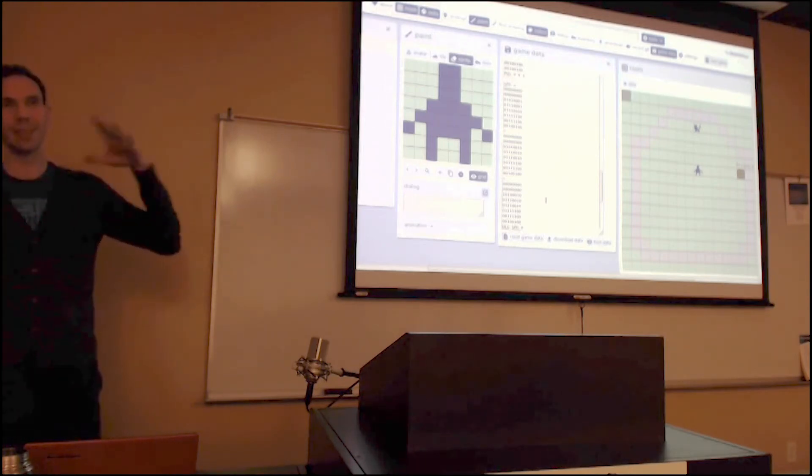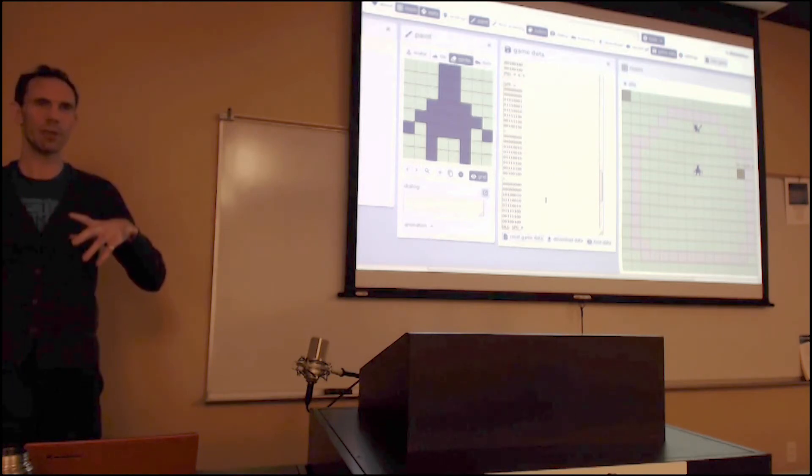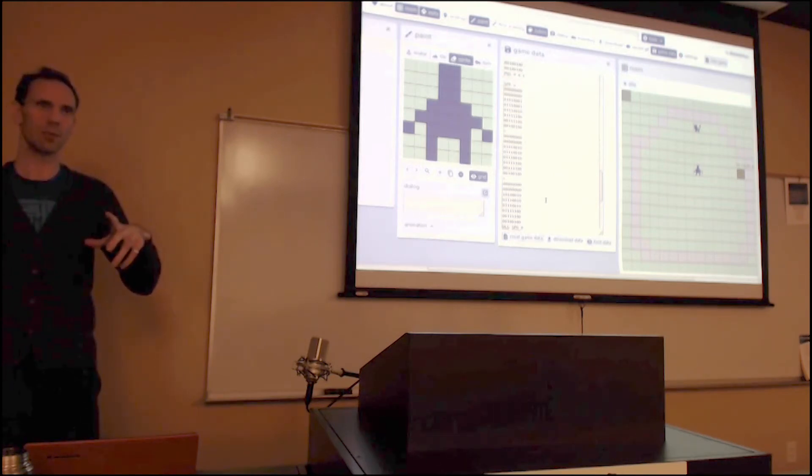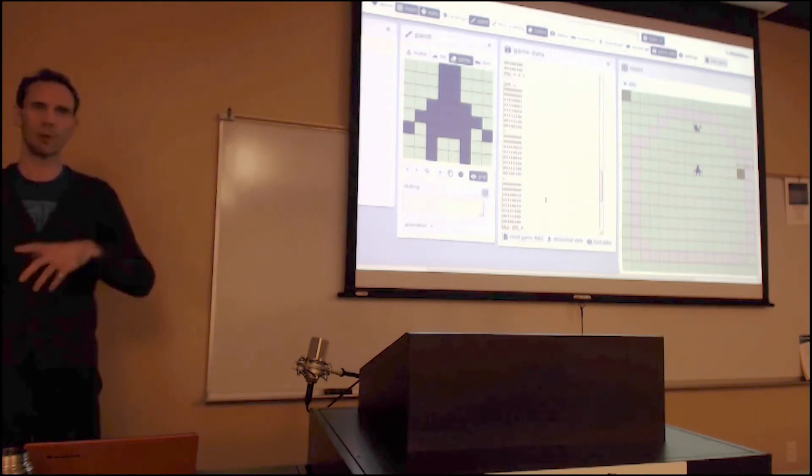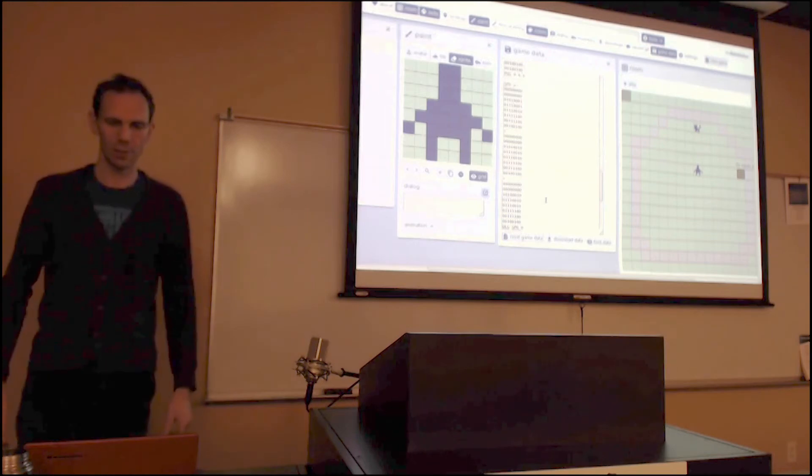People have made really lengthy, after this was discovered, really lengthy animations for single tiles just by doing this, by updating these little things.